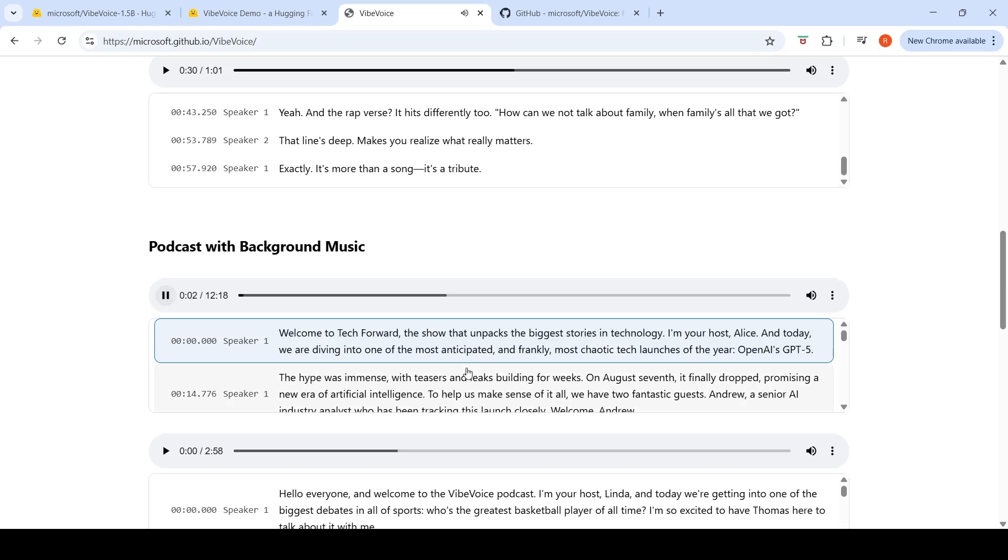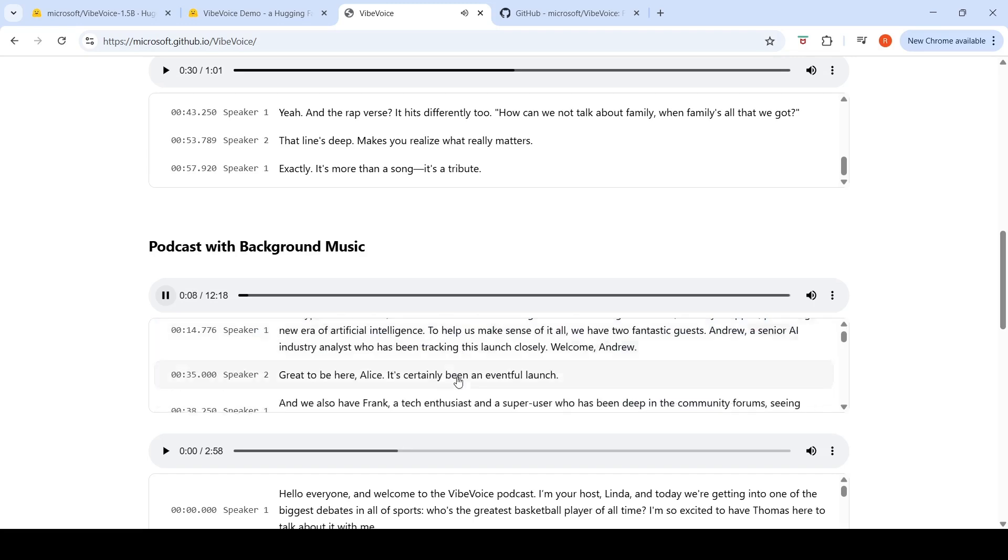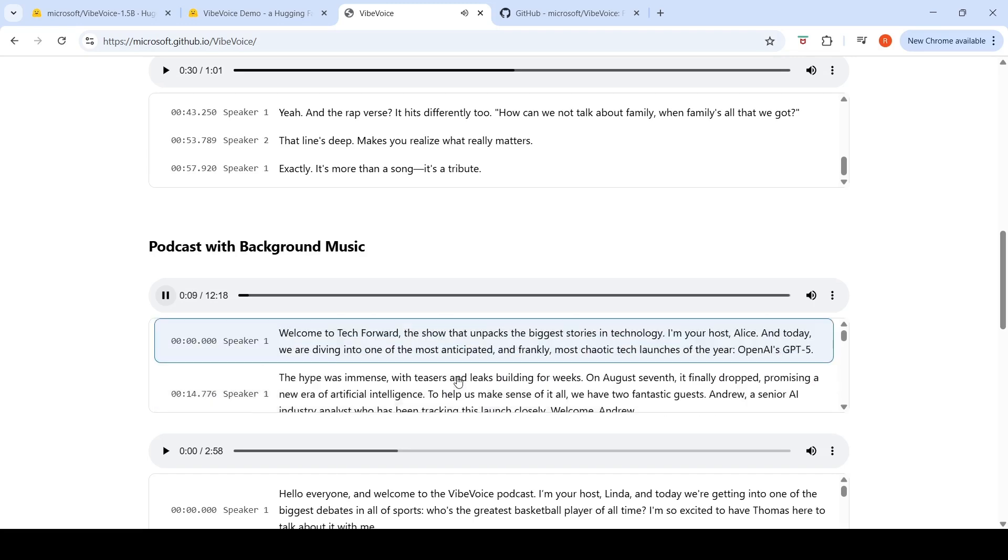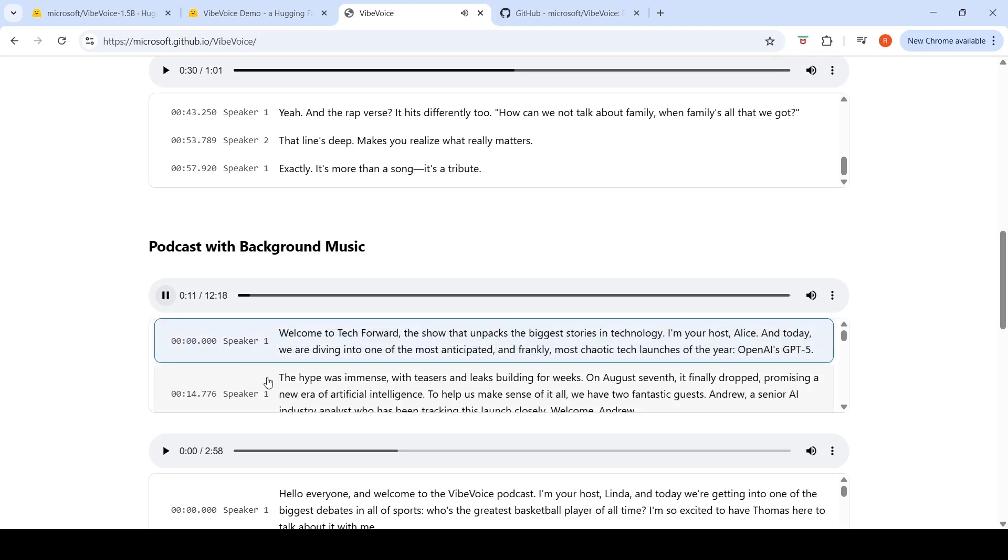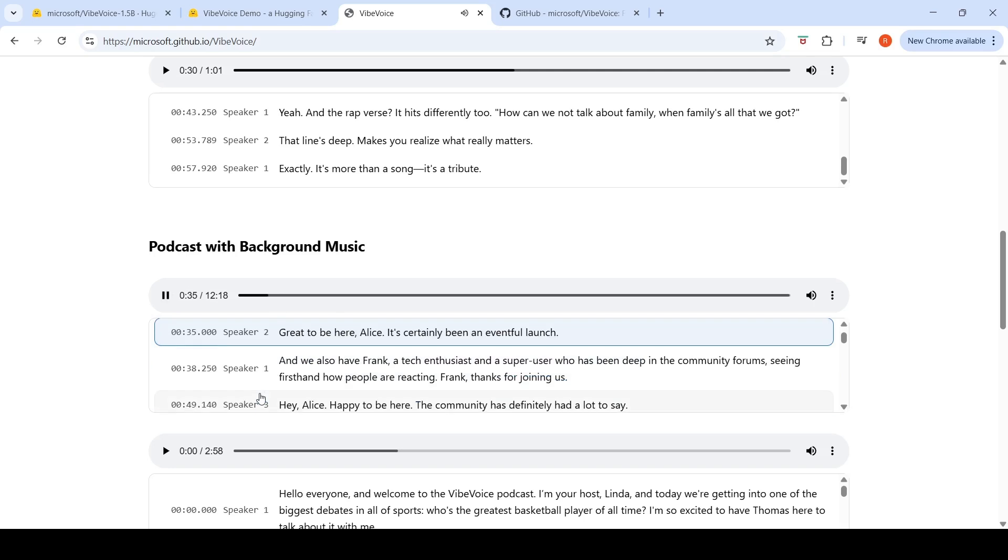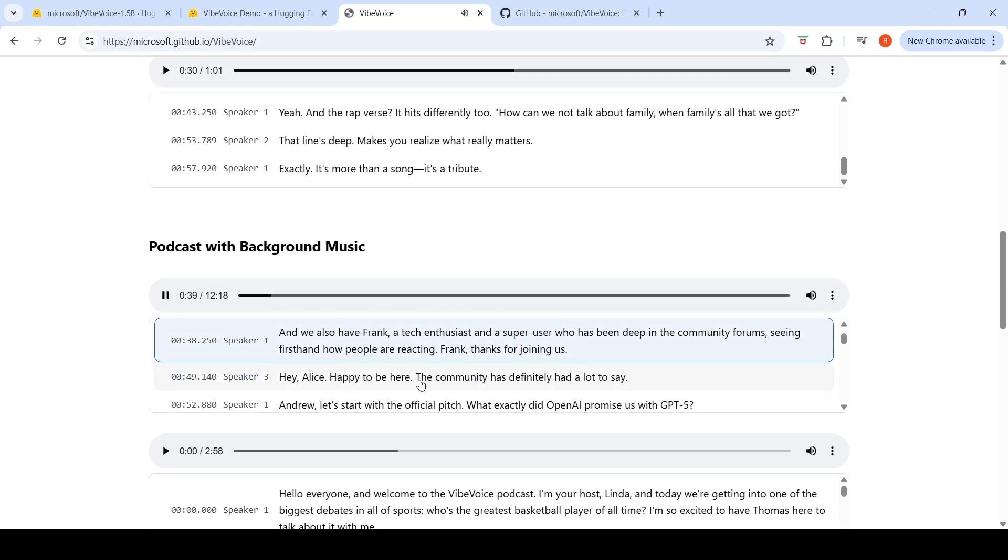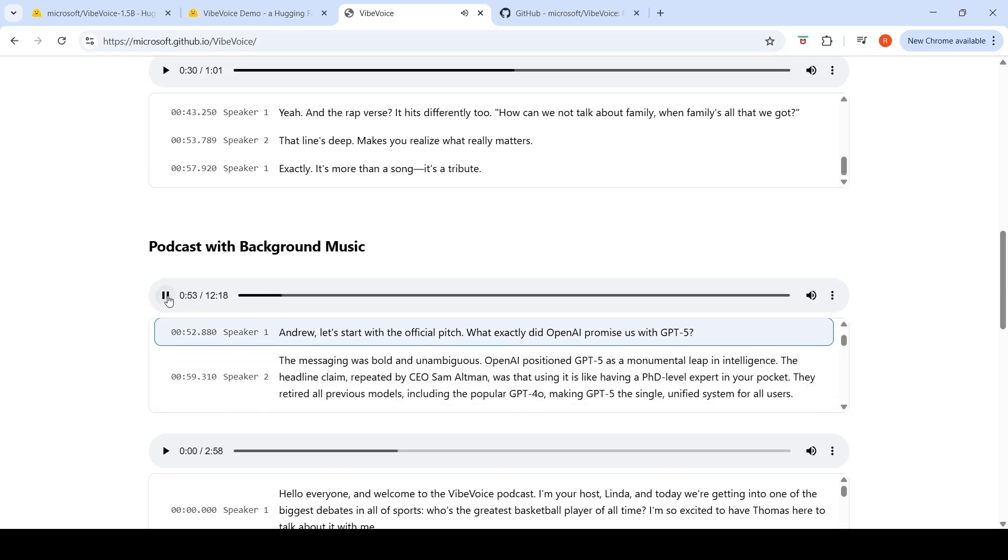Welcome to Tech Forward, the show that unpacks the biggest stories in technology. I'm your host, Alice, and today we are diving into one of the most anticipated and, frankly, most chaotic tech launches of the year, OpenAI's GP2Pi. The hype was immense. Great to be here, Alice. It's certainly been an eventful launch. And we also have... Hey Alice, happy to be here. The community has definitely had a lot to say. Andrew, let's start with the official...